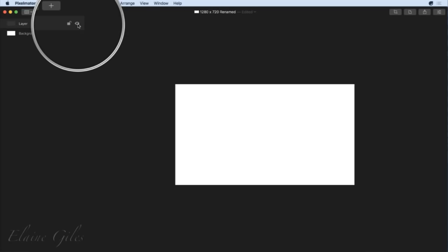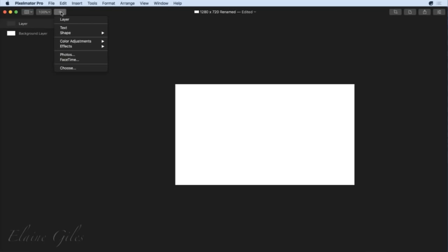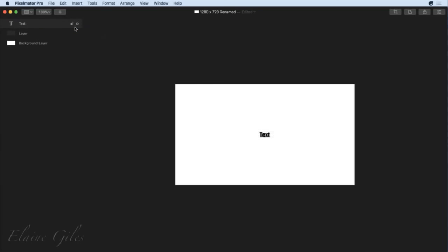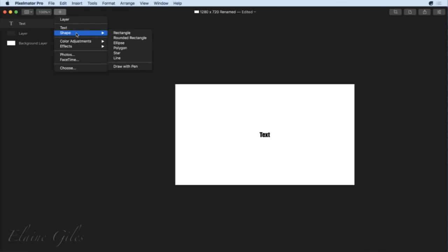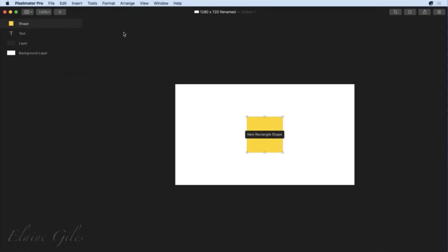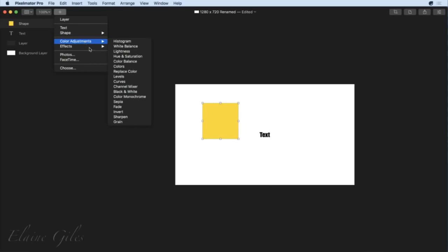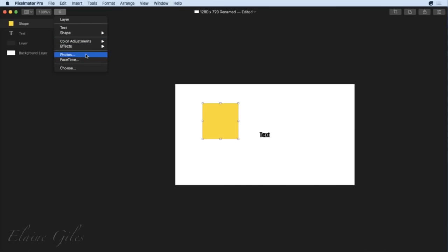The idea is that it appears when you need it. You can also add a specific type of layer: a text layer, which puts some text on a layer and gives you a different icon indicating it's a text layer. You can also insert shapes — for example, a rectangle on a shape layer. We've got adjustments, effects, and photos that will open up your Photos app and pull them in from there.